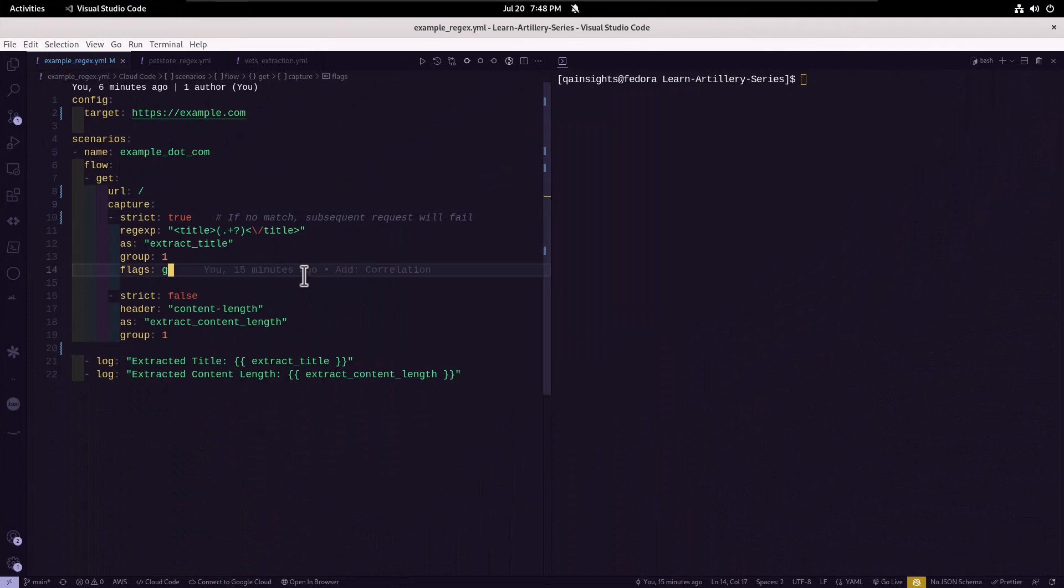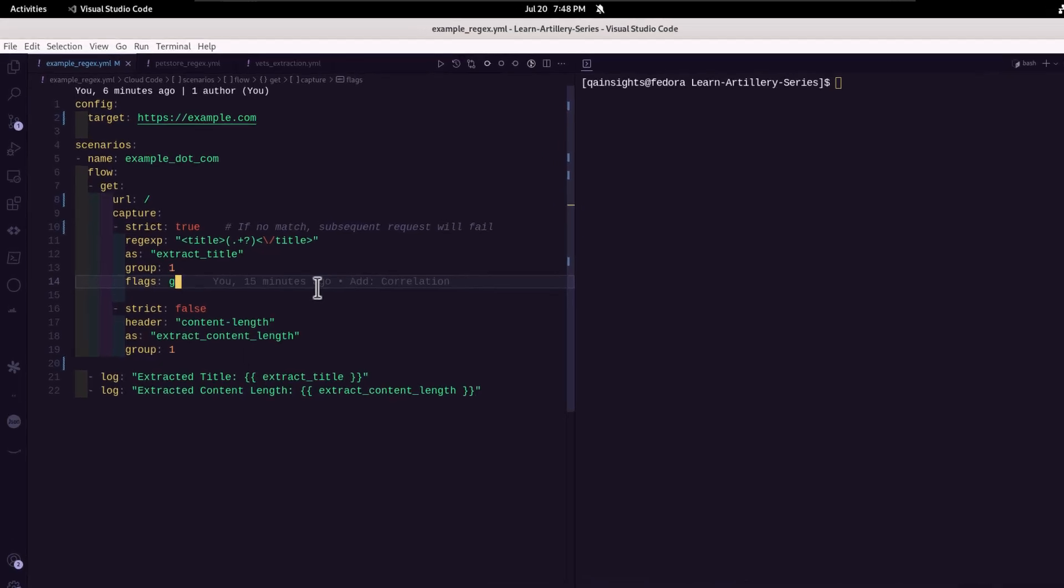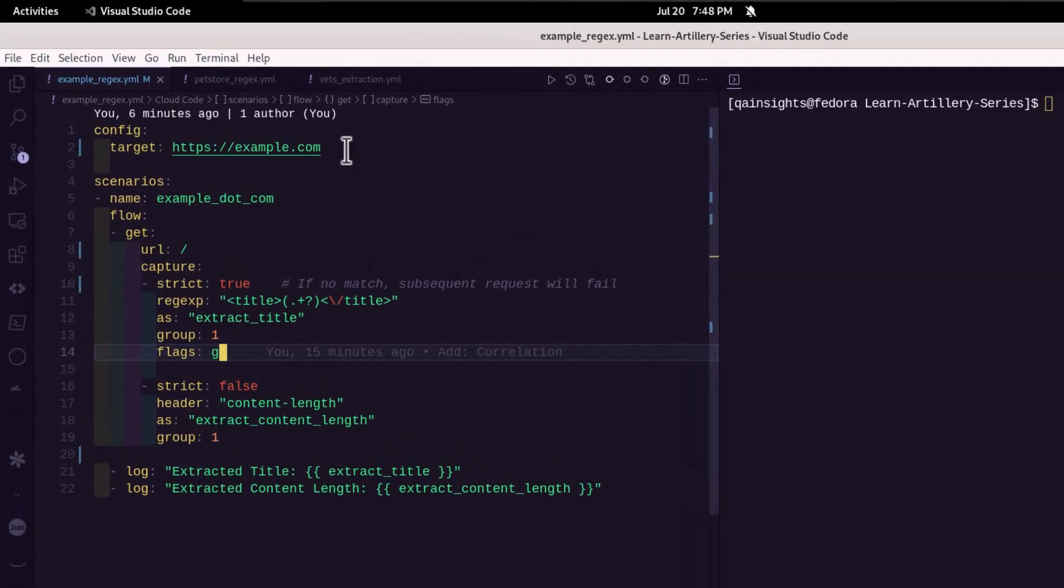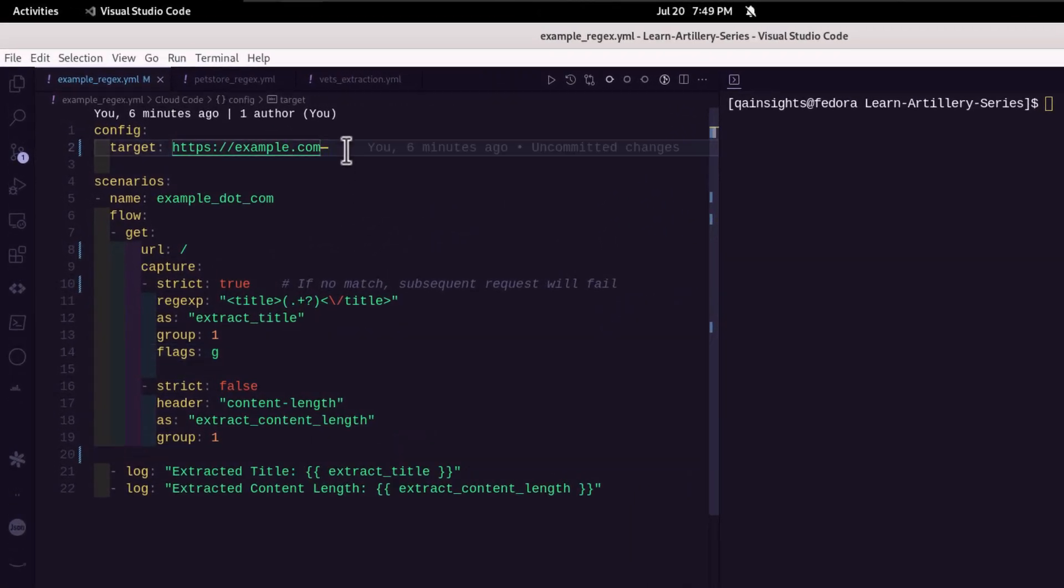So here I have three different examples with varying complexity. Let us begin with something simple. In this example, we are hitting example.com and let us try to retrieve the title of the webpage.